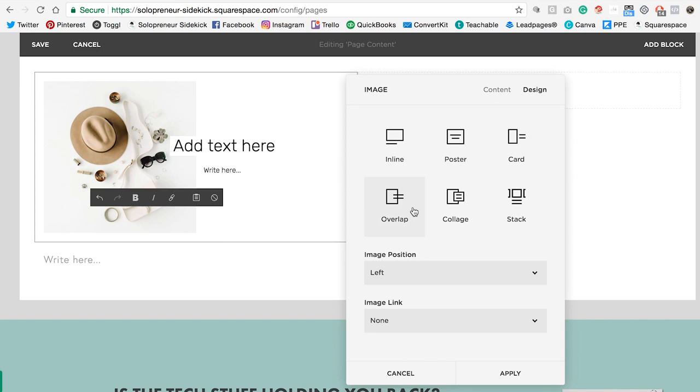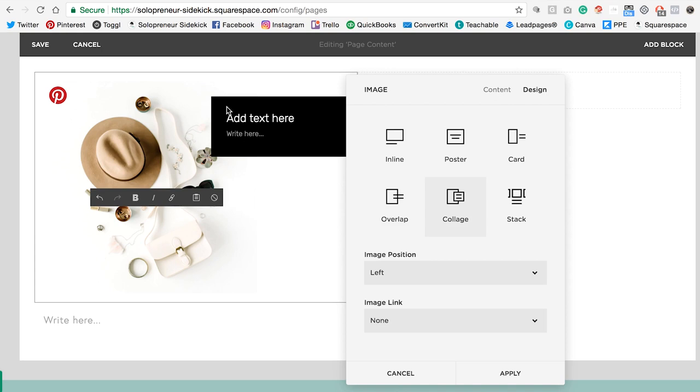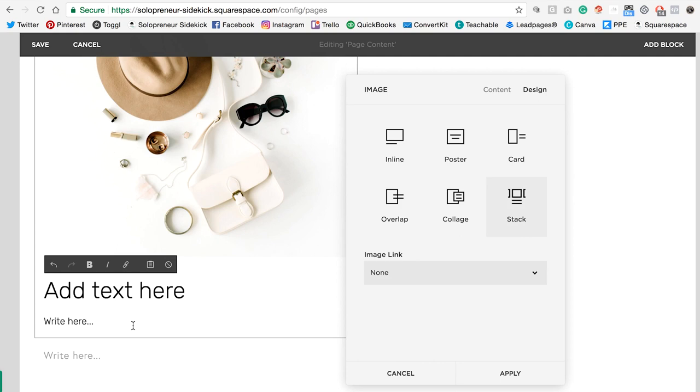Overlap, which means the text will actually overlap on the image a bit. The collage block, which looks really cool because it comes up here with a colored sort of card. And your stack, which means you have a larger text option below the image.